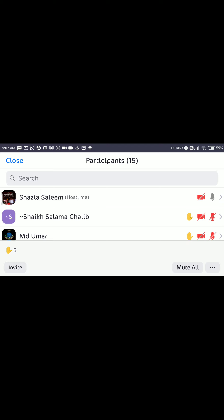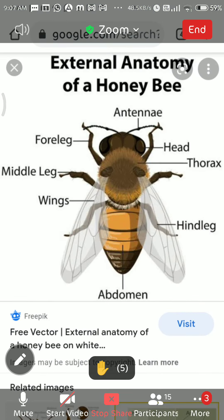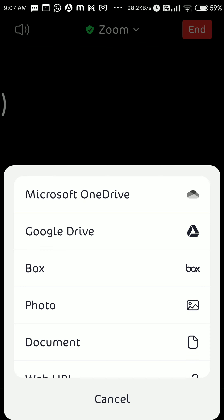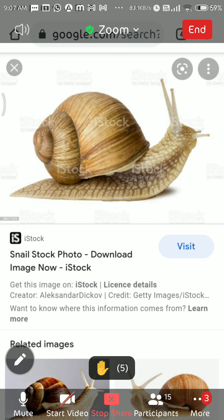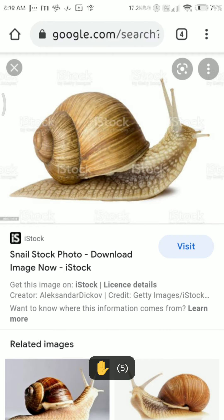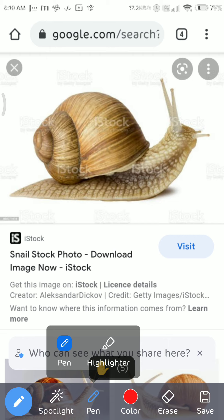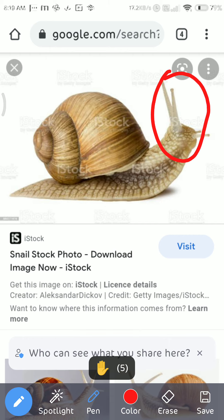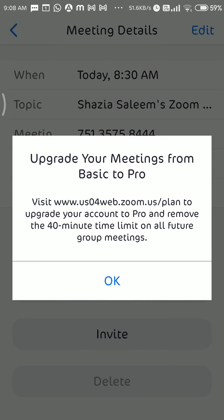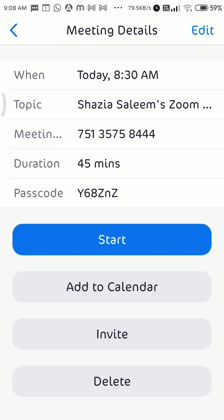The next category is Mollusca. An example of Mollusca is the snail. Molluscs can be terrestrial or aquatic, just like arthropods. They have a soft, unsegmented body that can be divided into three parts: head, visceral mass, and muscular foot.